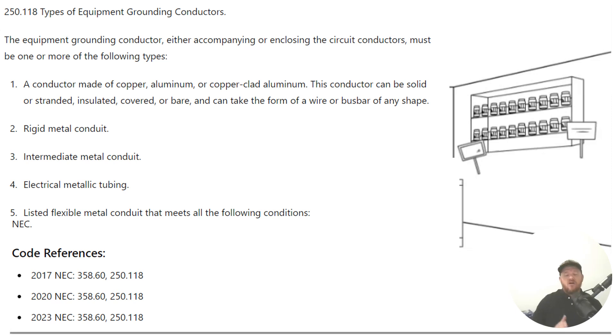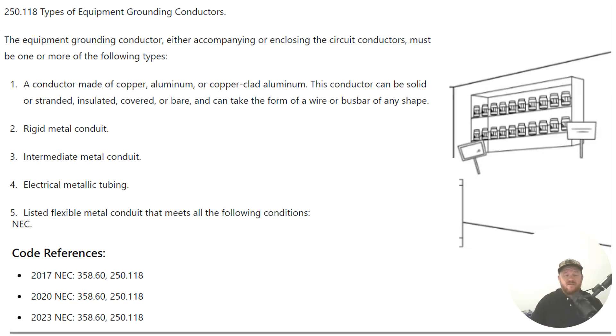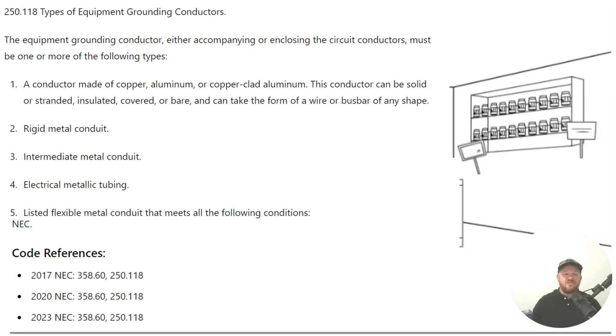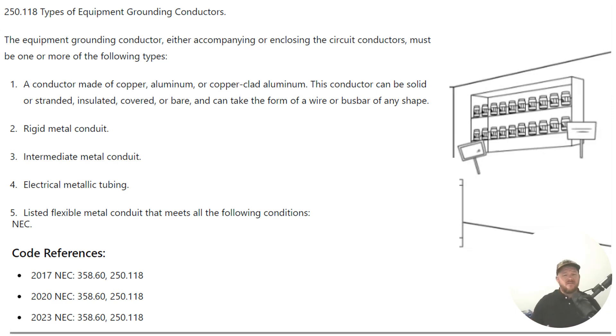I'm not going to get in the business of doing a lot of using rigid metal or EMT as my equipment grounding conductor. Although, if done safely and properly, there's absolutely nothing wrong with it.